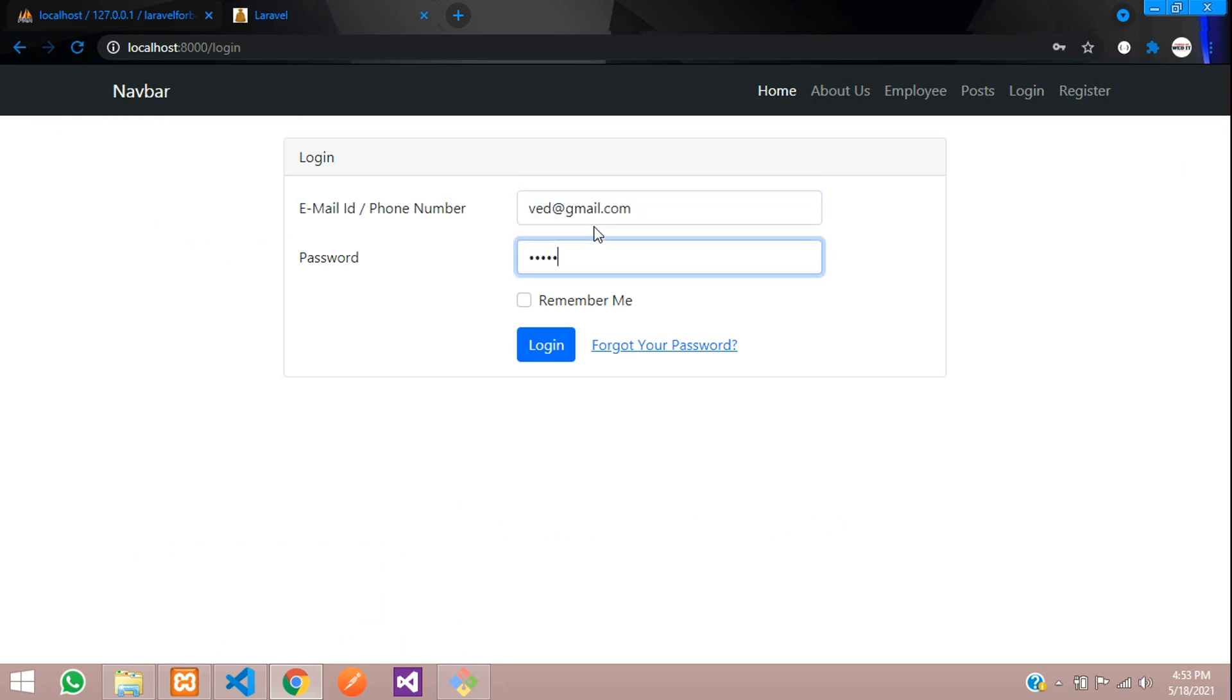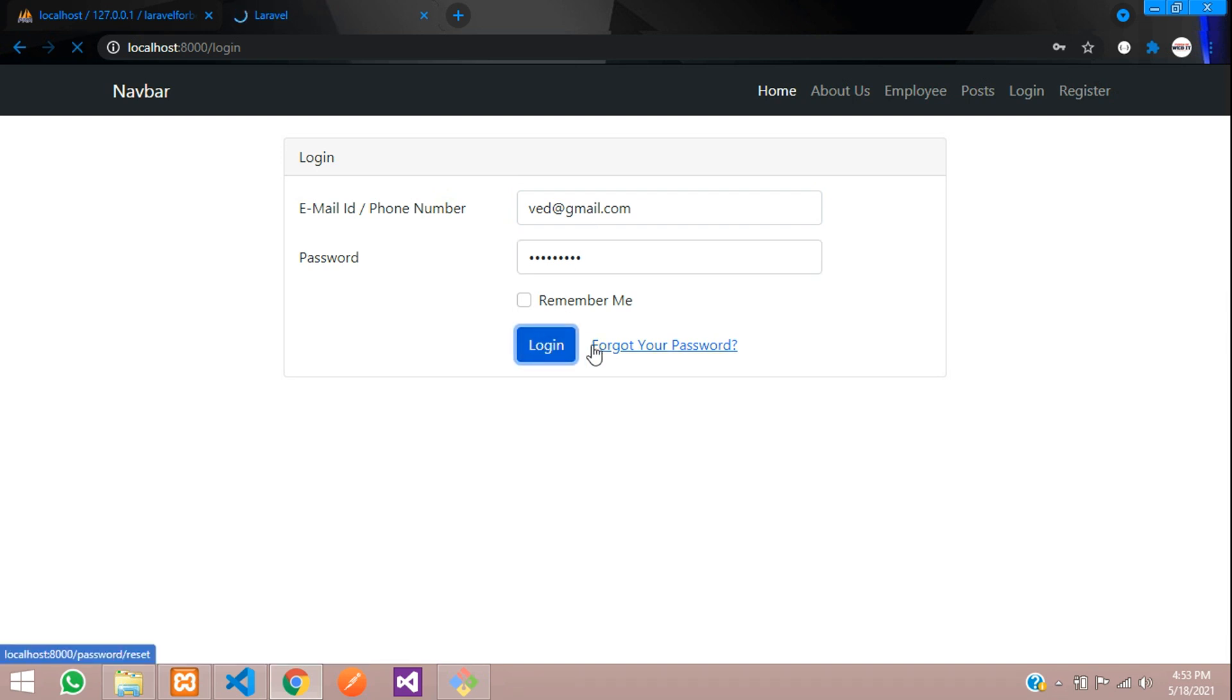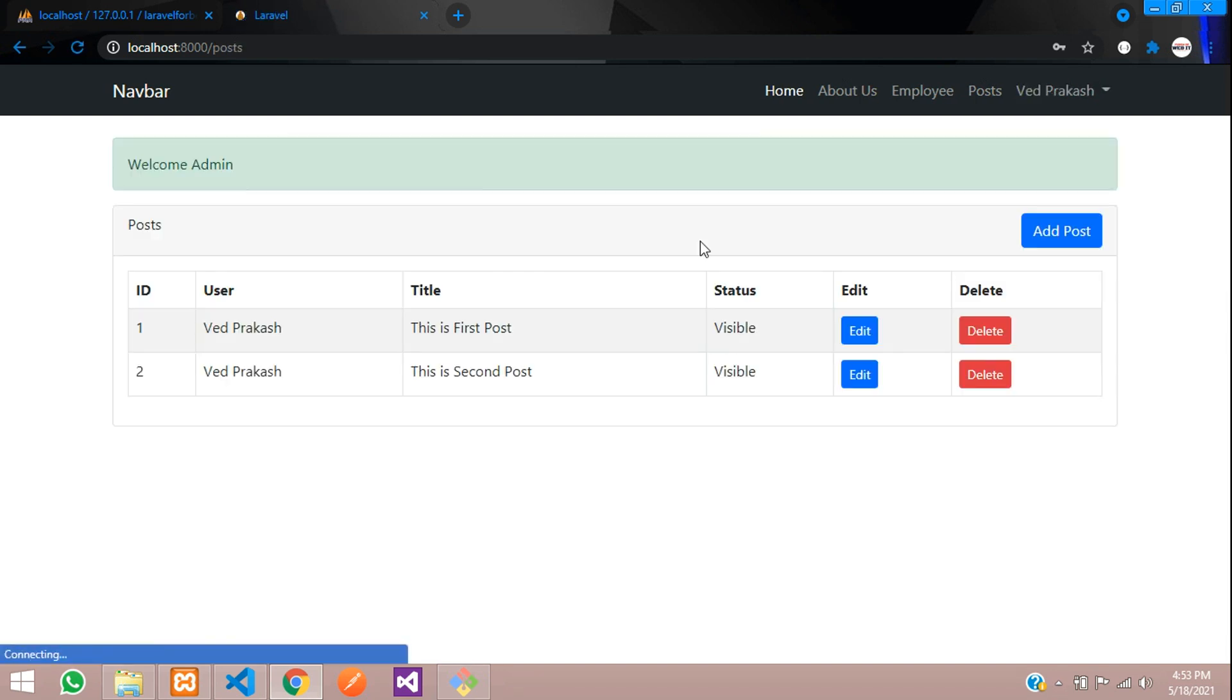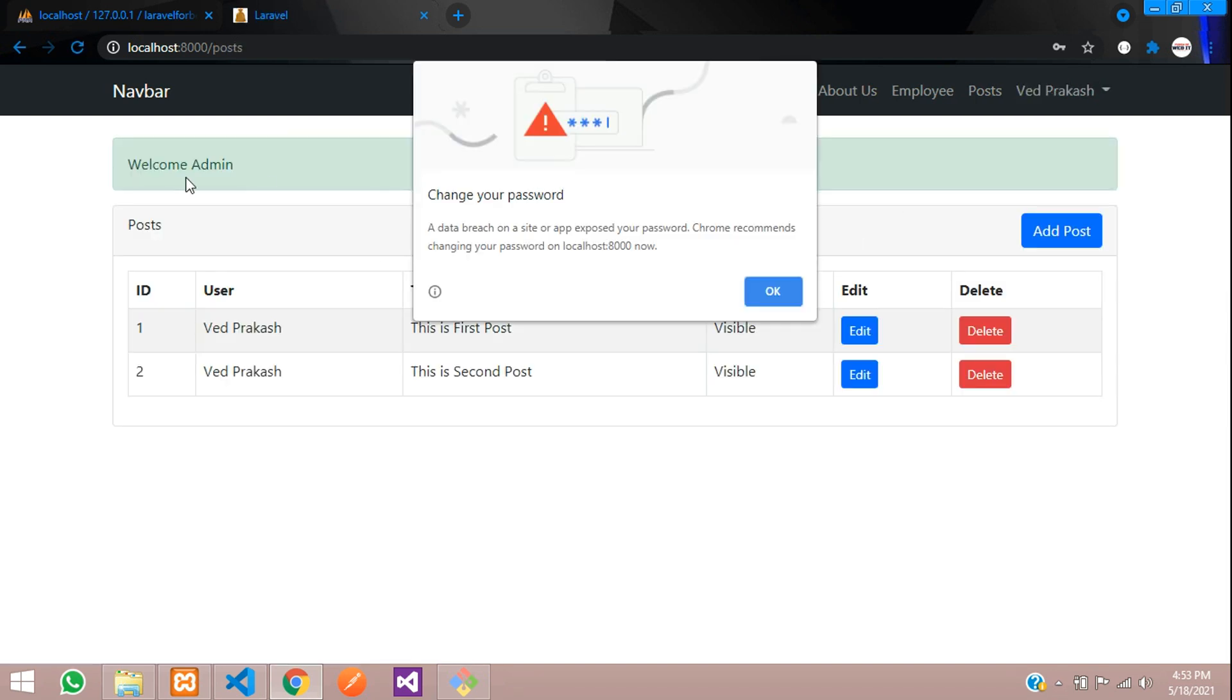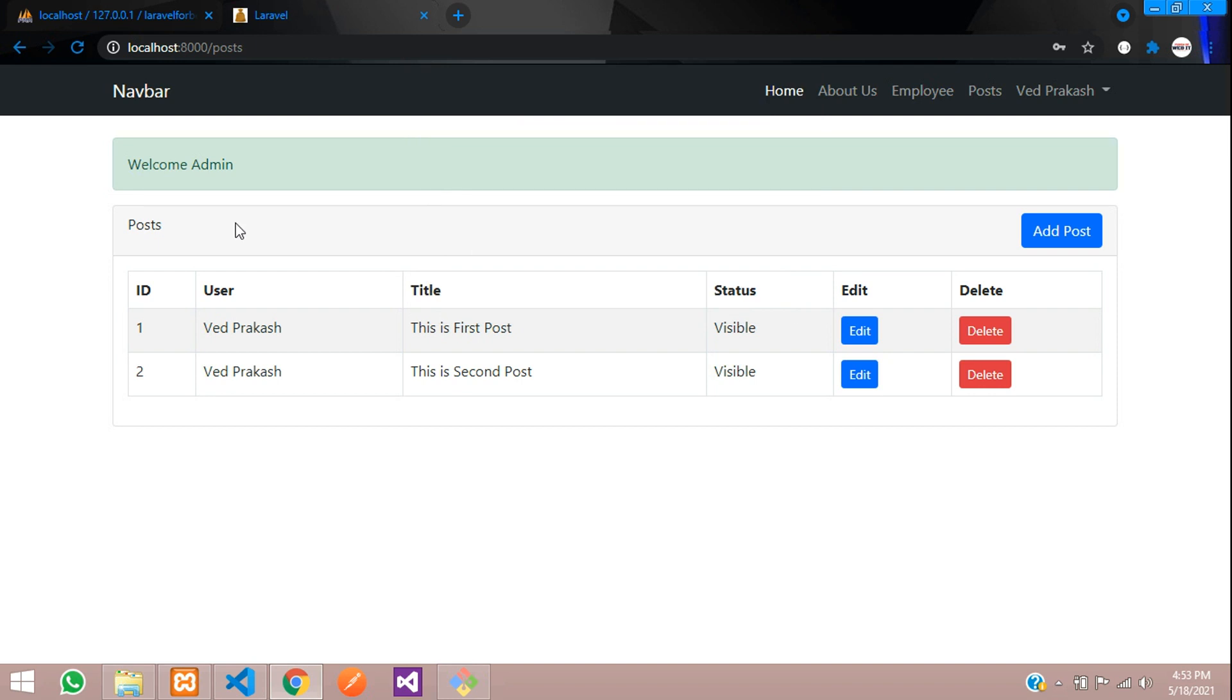Let's minimize and refresh again ved@gmail.com 123456789. Click login. So you will be redirected to post. You can see that welcome admin.